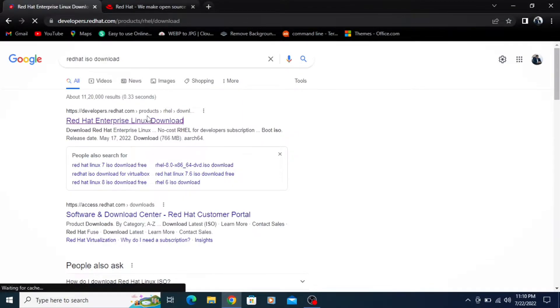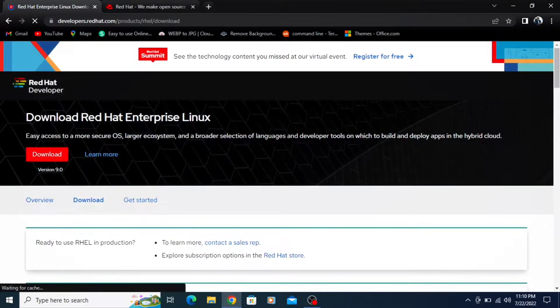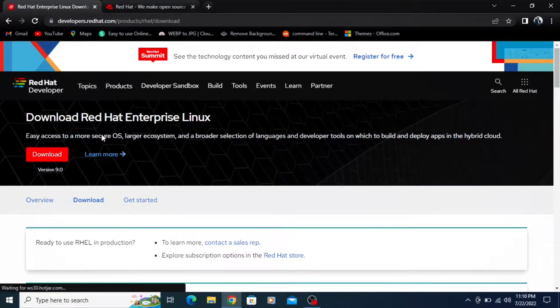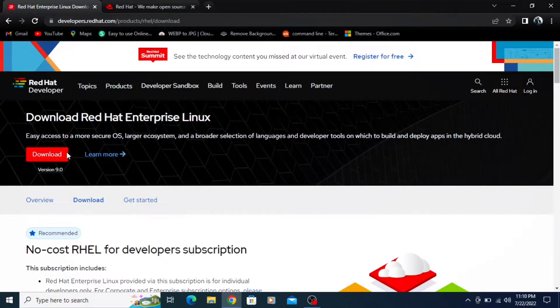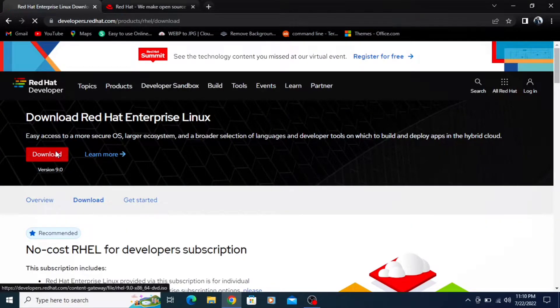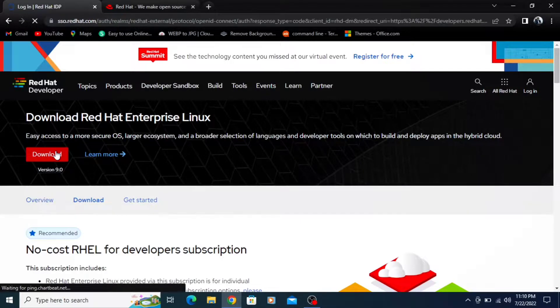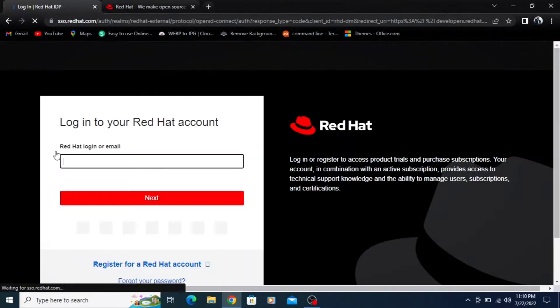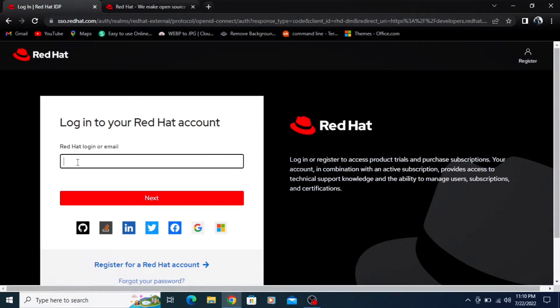After clicking the first link, click on the download button. It will ask you for an email ID and password.